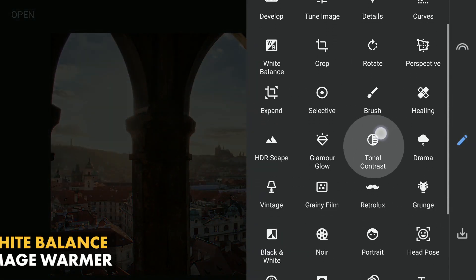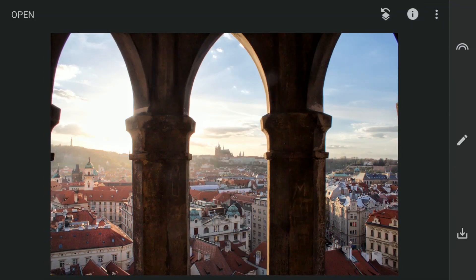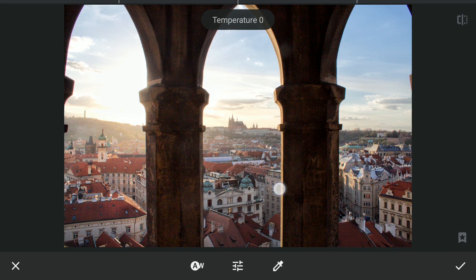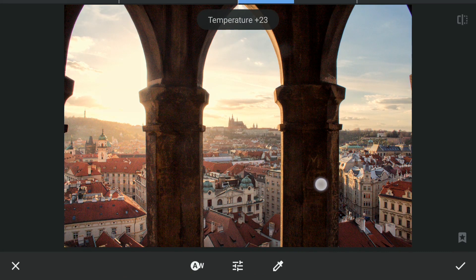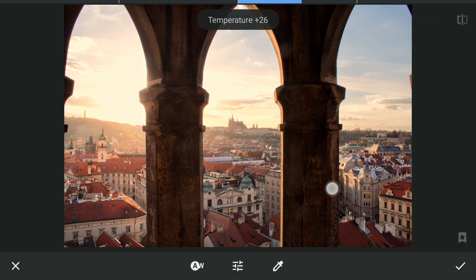Next I will try to make the image warmer. I will increase the temperature by going to white balance. Also a little bit of tint, adding some red tint here. Apply this.